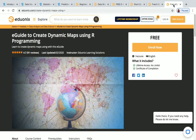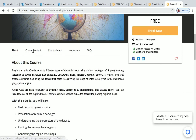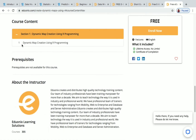The last Edionic course is E-Guide to Create Dynamic Maps Using R Programming. It has one lecture, it's free, and you will receive a certificate of completion. The course content covers dynamic map creation using R programming. There are no prerequisites — you can do it even if you don't know anything about R programming.